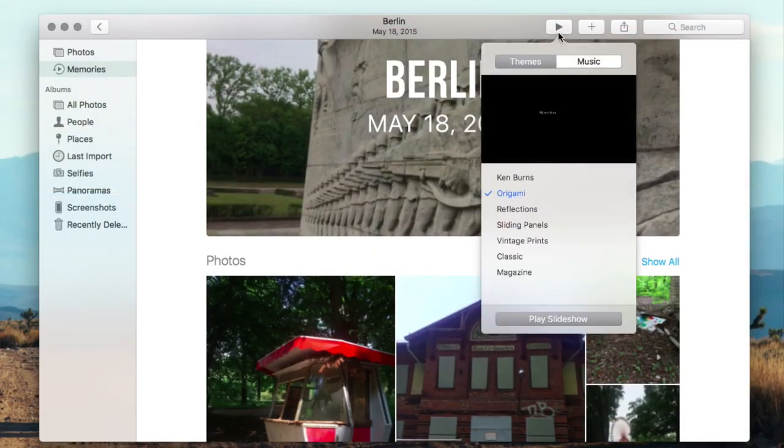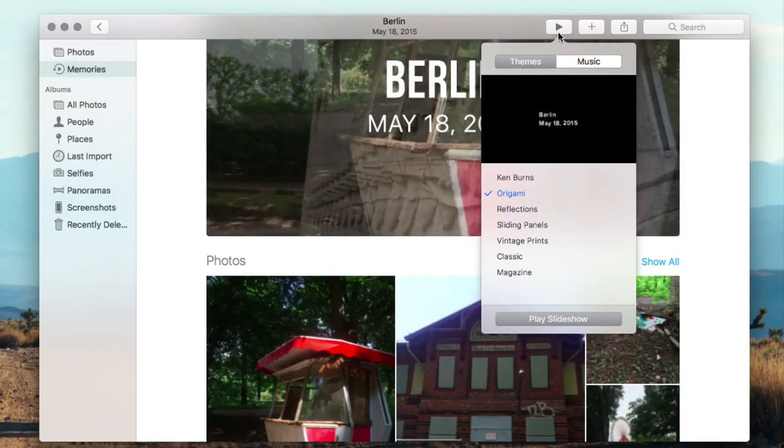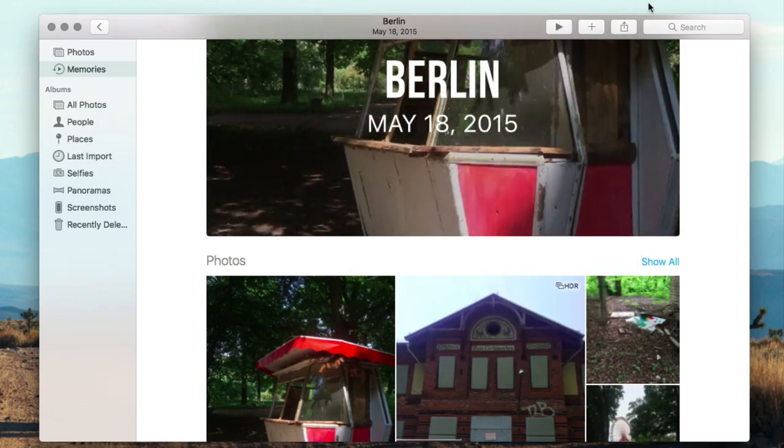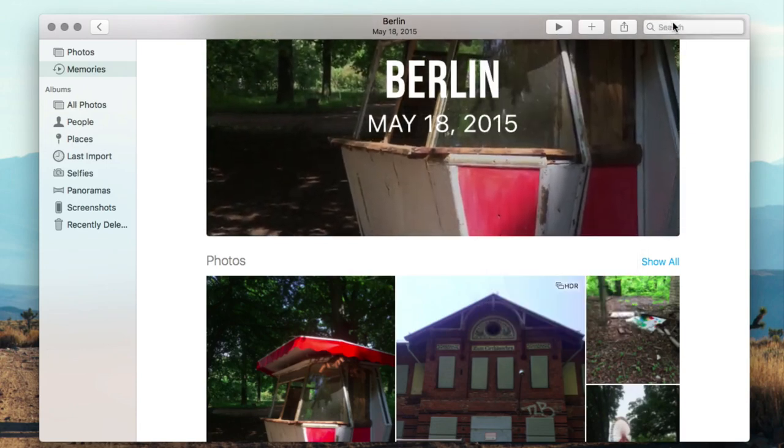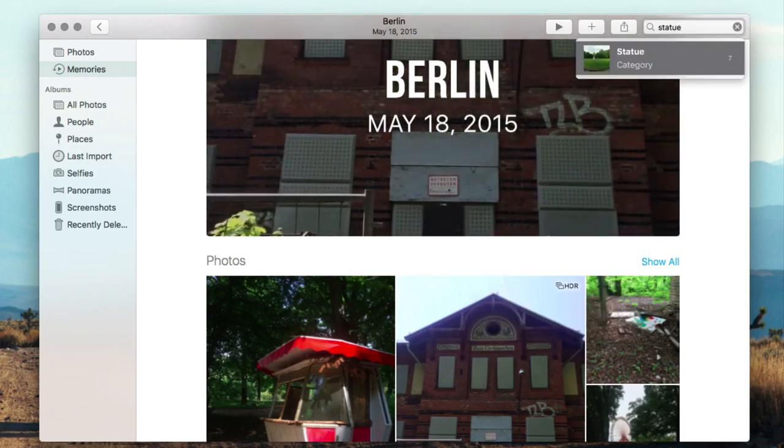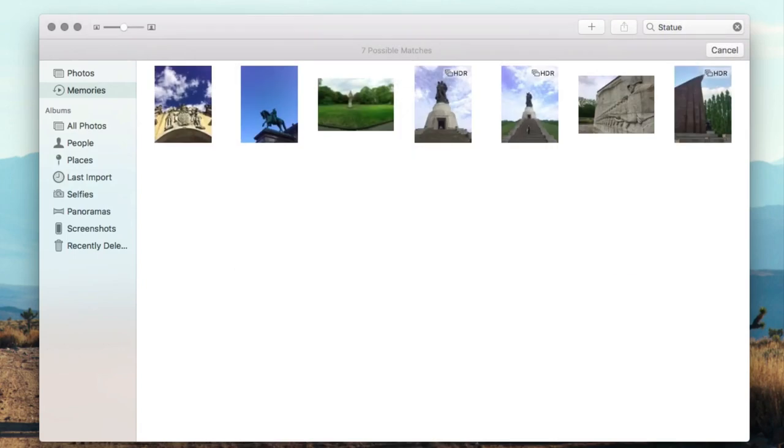Photos in Sierra gets most of the same improvements as its iOS 10 counterpart, including the Memories tab for automated slideshows, as well as the ability to search for the content of an image from the search panel.